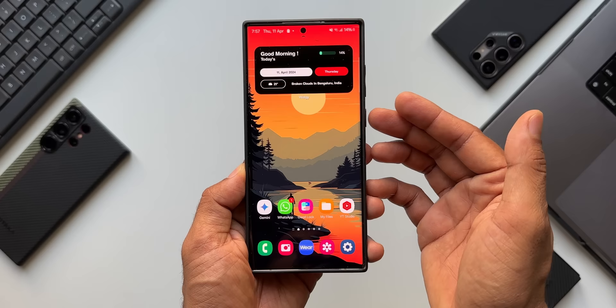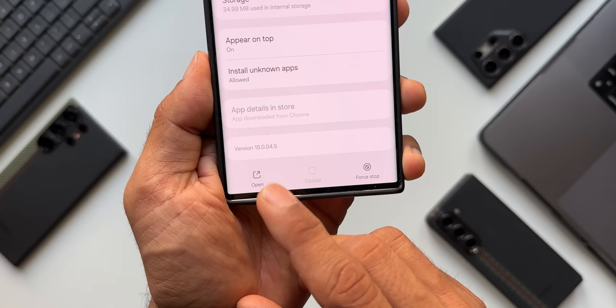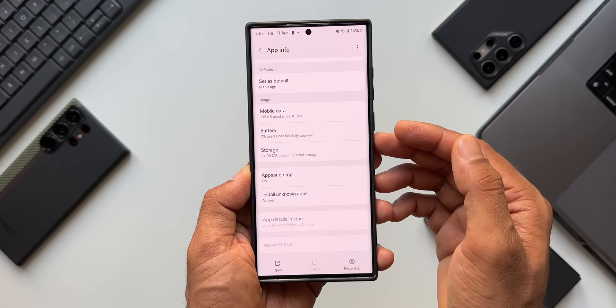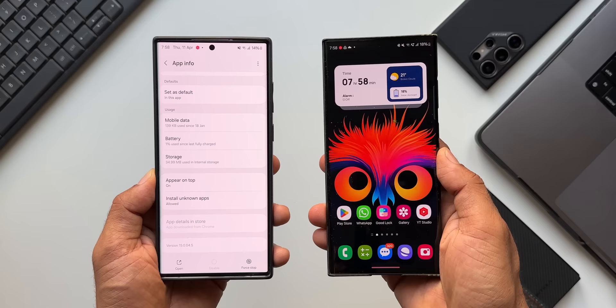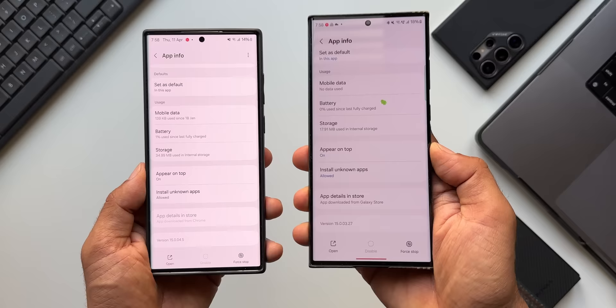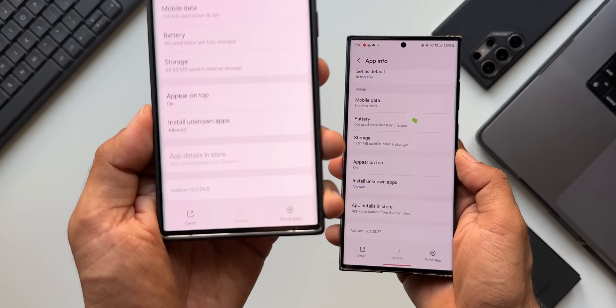Now let me show you how to enable this feature. The version I have on My Files is 15.0.04.5. This version may not be available on your phone yet — at least in my region it hasn't arrived. On the S23 Ultra, the version number is 15.0.03.27, which is the older version. Version 15.0.04.5 is the newer version needed to enable My Files Labs.